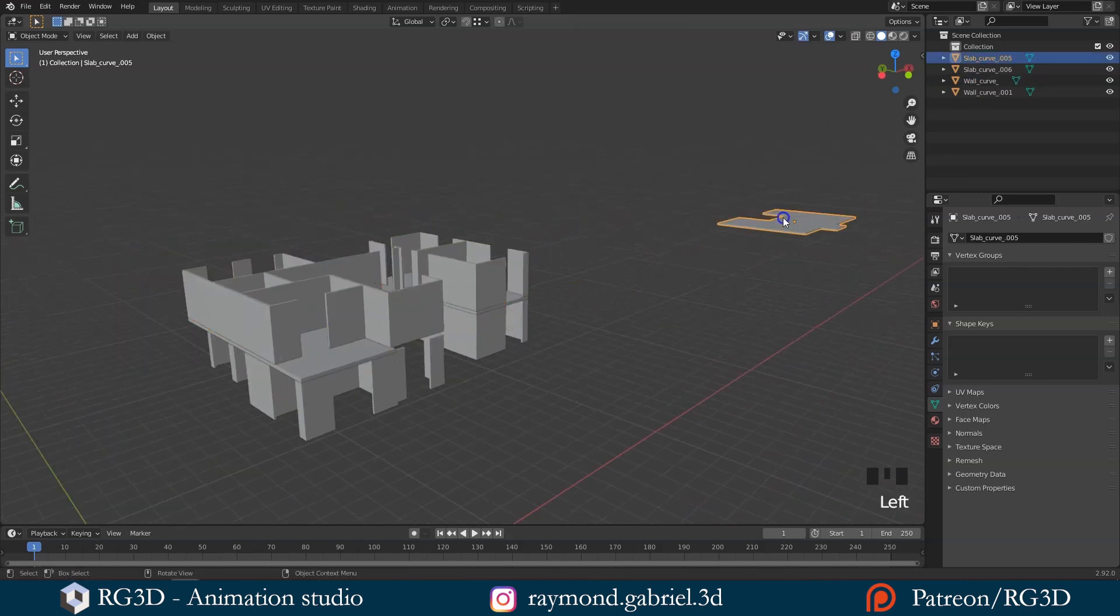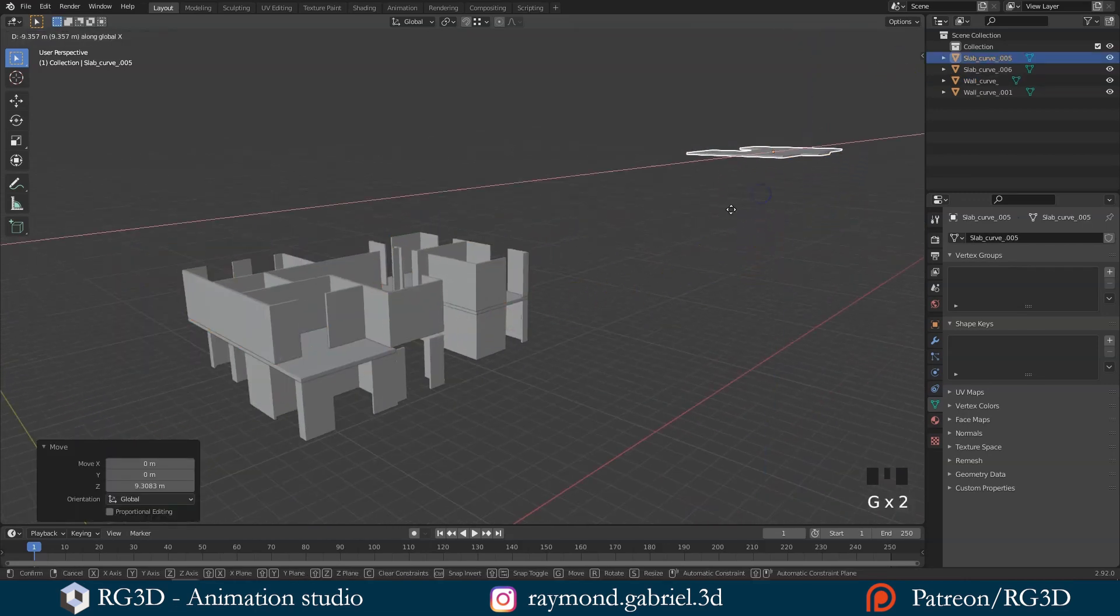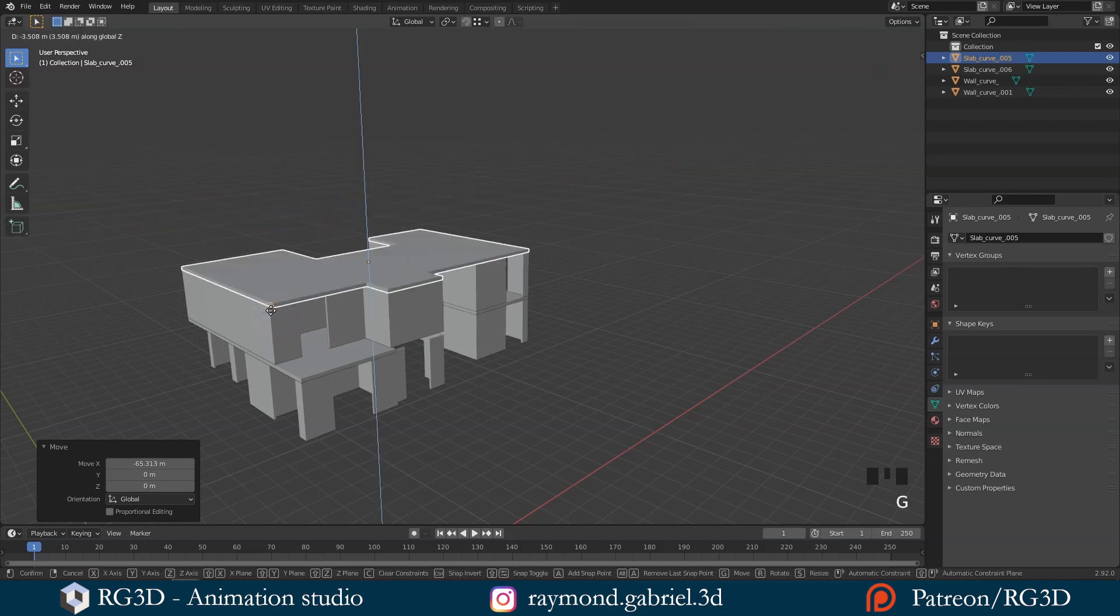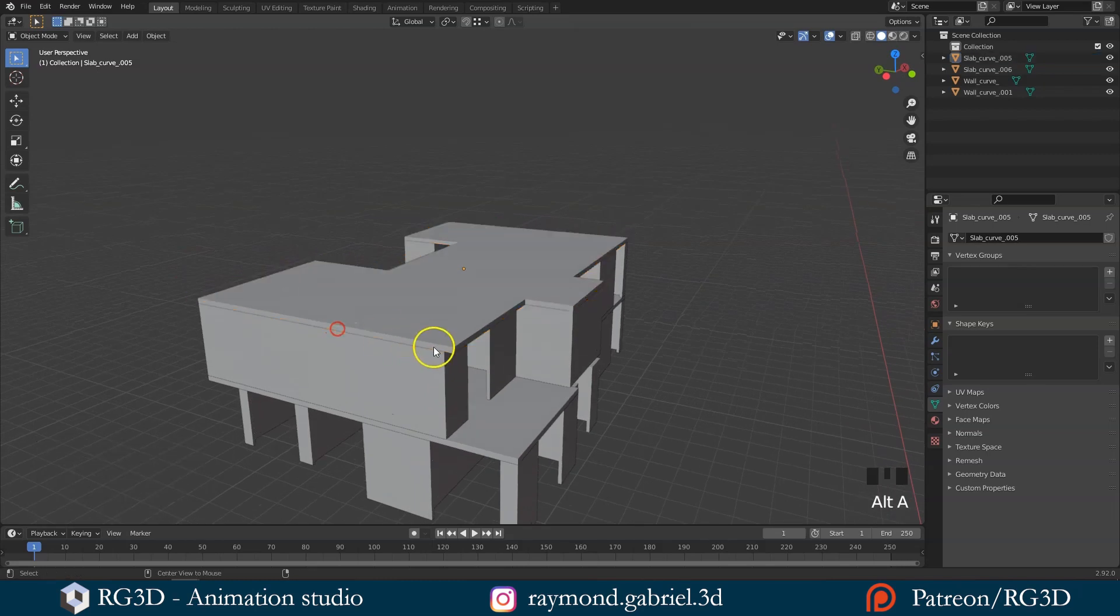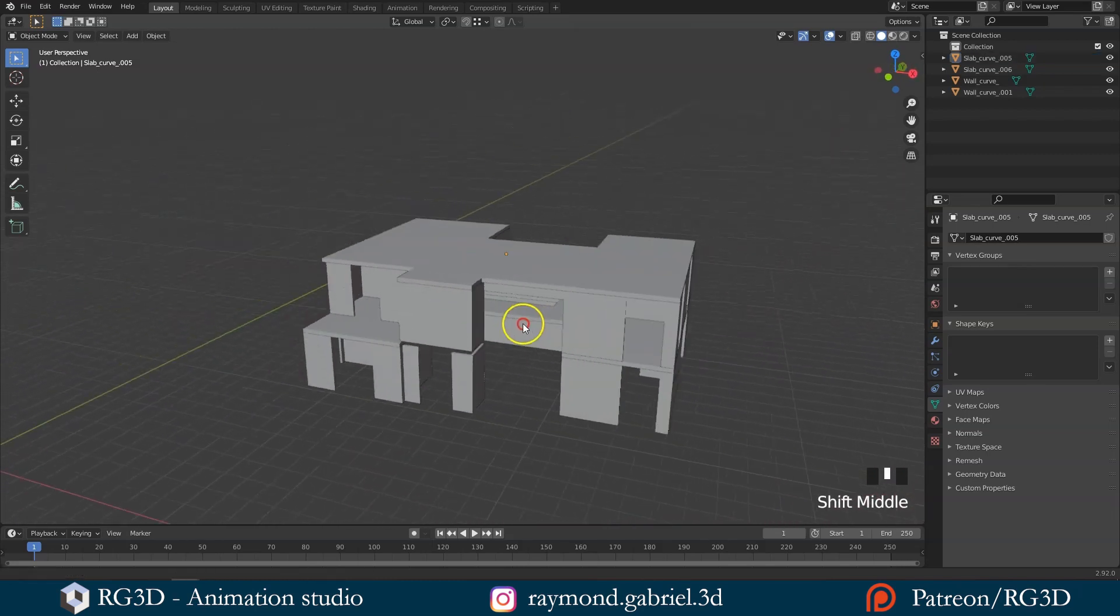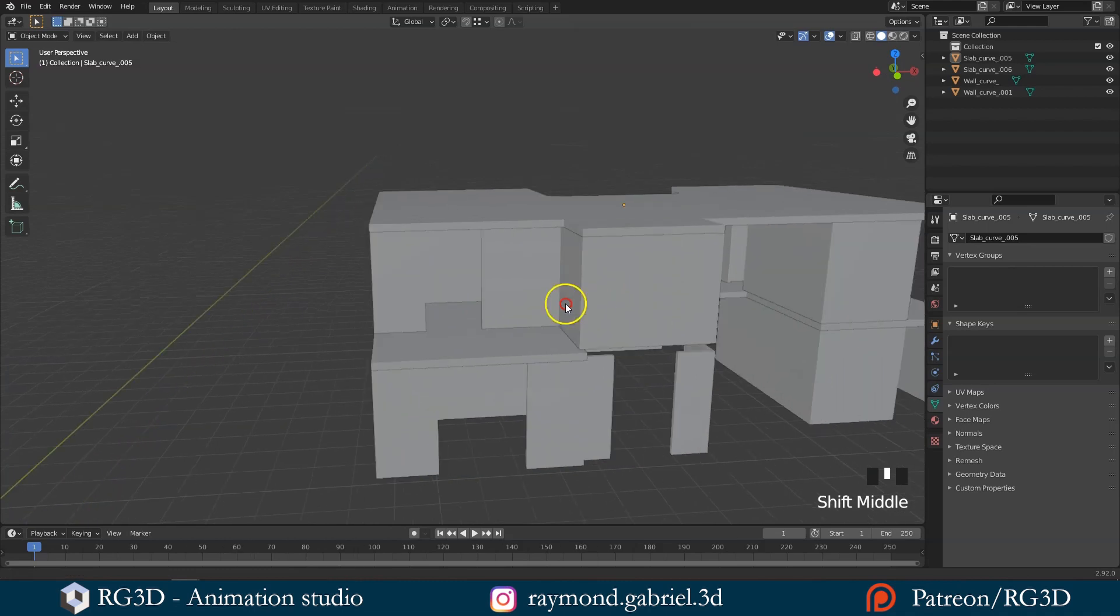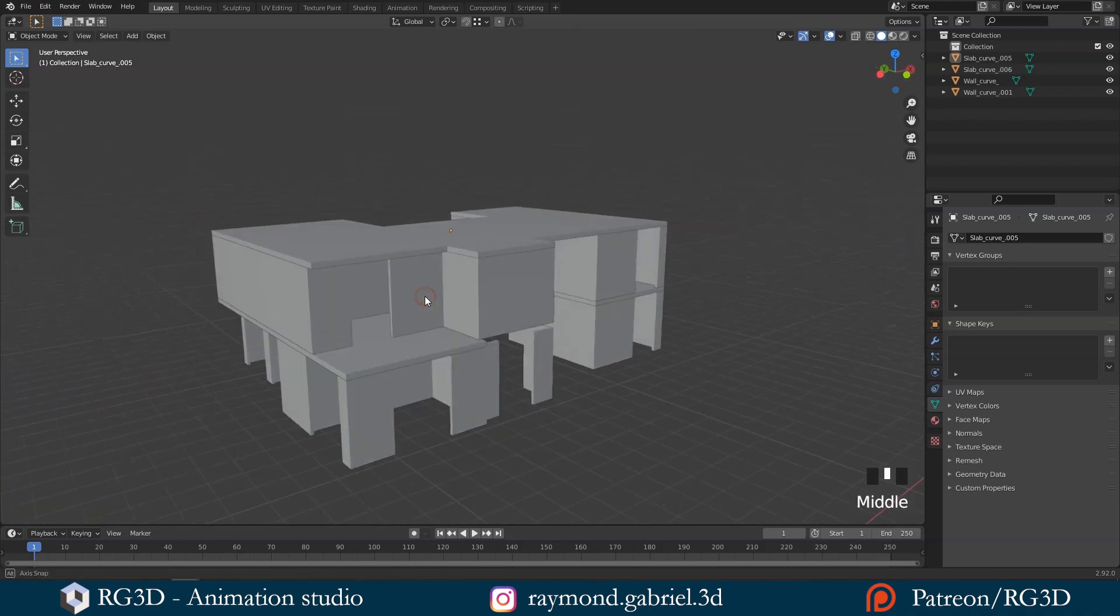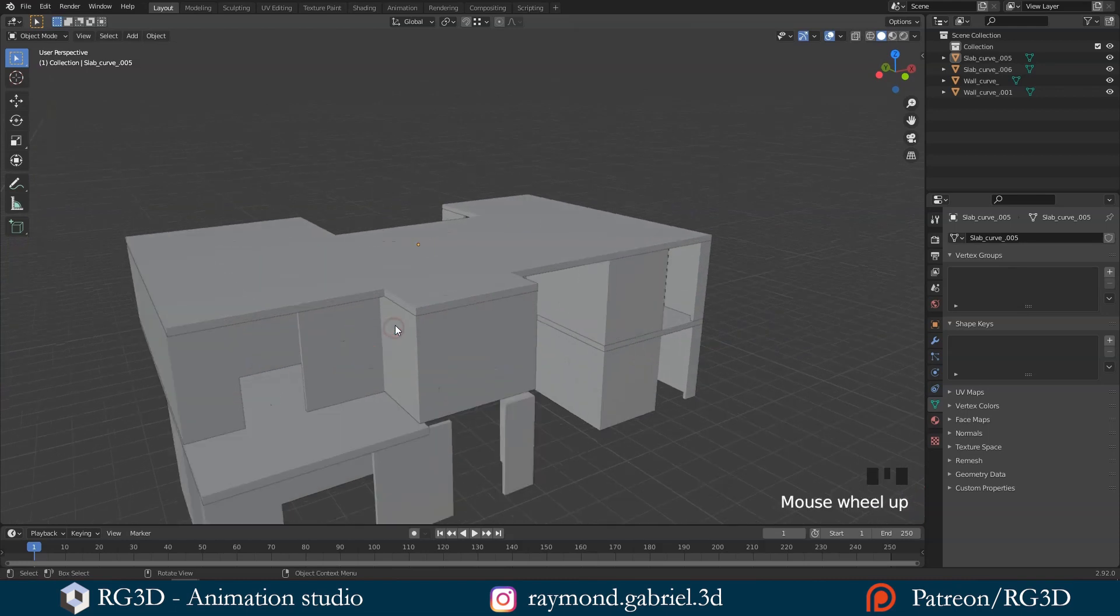And finally, let's snap the last object with the same steps. Using Ctrl to snap the object in the right place might be a little tricky at first, but having all the objects snapped correctly in place is essential to have a clean model in the end.